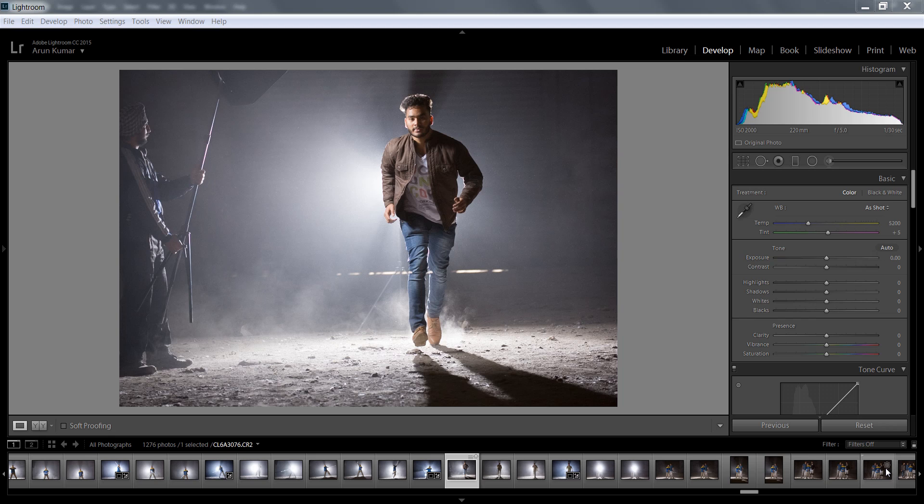Hey, what's up! This is Arun and welcome to my channel. Today I will teach you how to make a basic edit using Lightroom and Photoshop. I am in Lightroom CC as you can see.